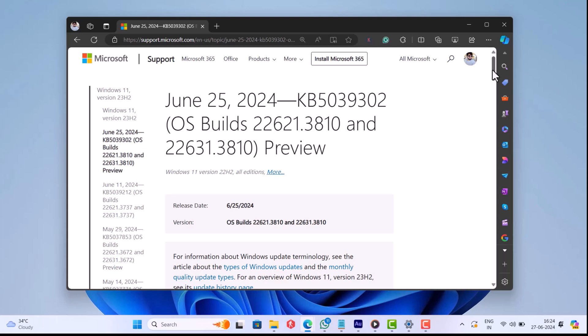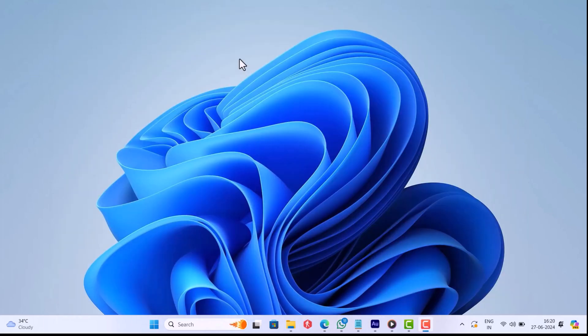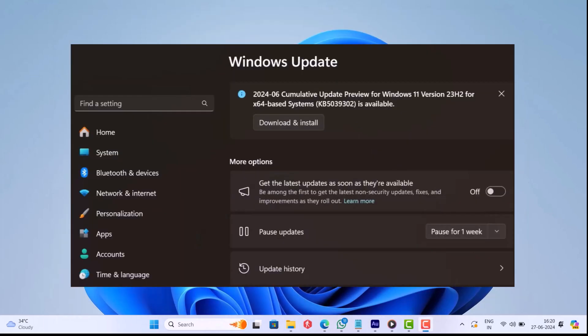With this update, the company has fixed various bugs and introduced new features and changes. In case you have received the same update on your Windows 11 PC, then I suggest do not install it as it comes with a bug that can make your PC unusable.